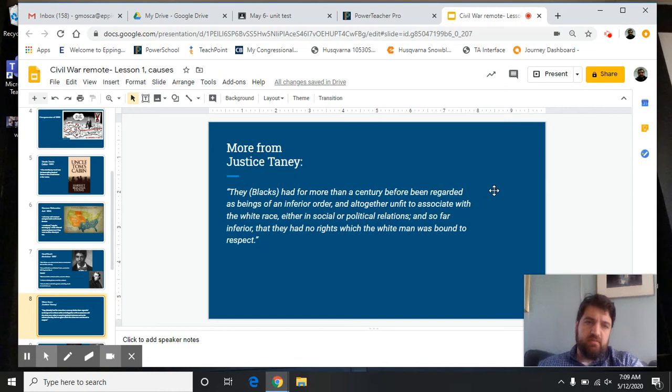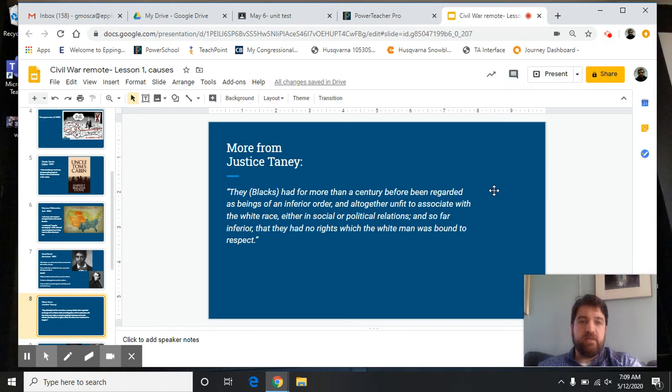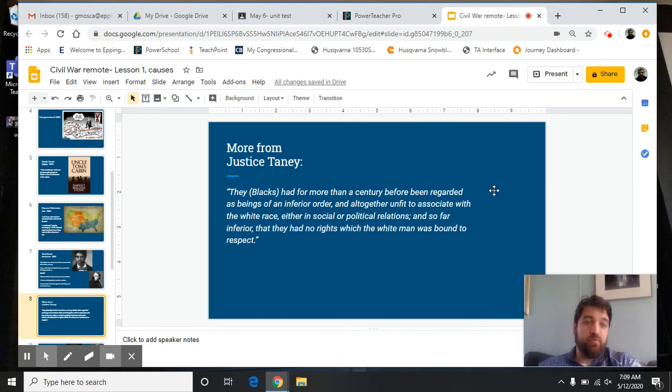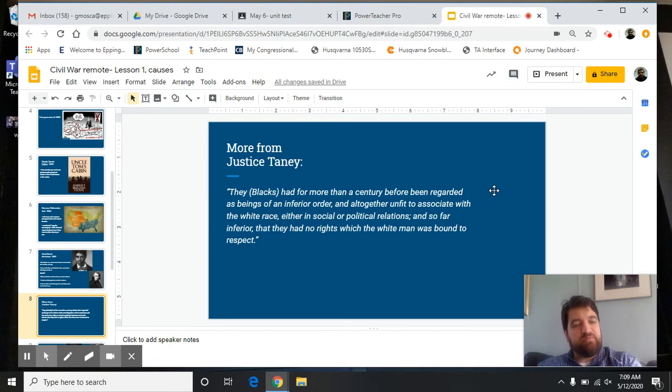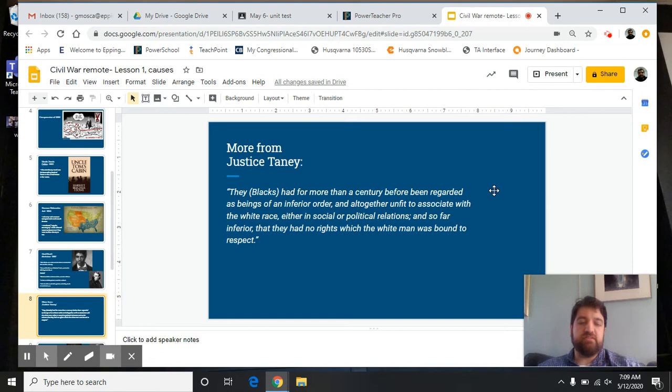And Roger Taney went further. These are words from him written in the case. He said blacks had for more than a century been regarded as beings of an inferior order and altogether unfit to associate with the white race, either in social or political relations, and so far inferior that they had no rights which the white man was bound to respect. This is the person who is the head of the entire judicial branch of the federal government saying these terribly racist things. It took place 170 years ago, which you might say is a long time ago, but if you look at the full span of how long humans have existed, it's really not that long ago.